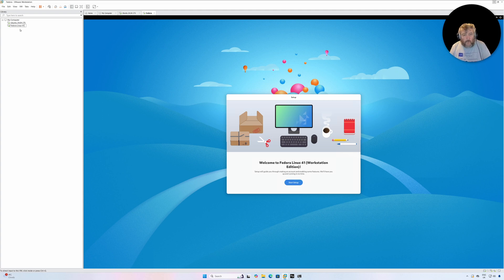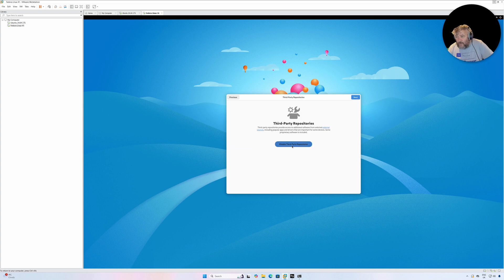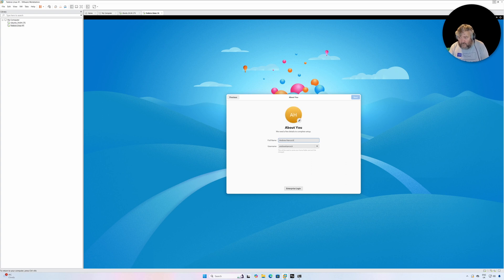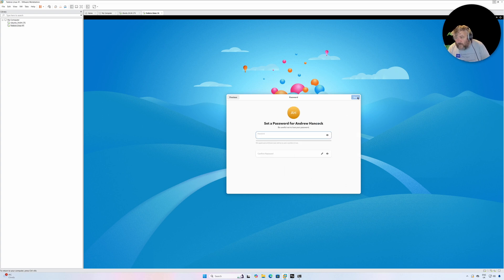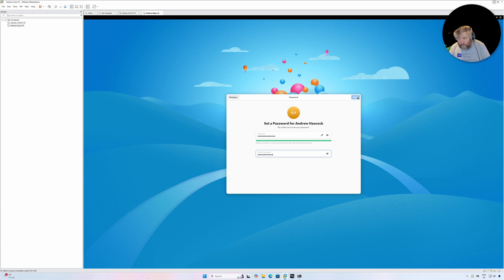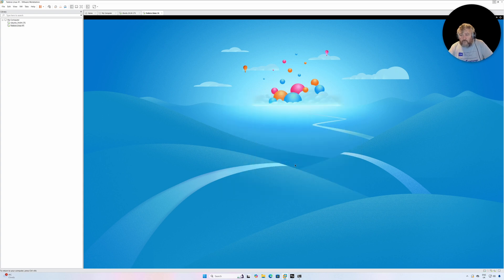Okay, so Start Setup. Location services, automatic. Problem reporting, yes, why not. Enable third party repositories. Full name. Yeah, this is a little bit different to Ubuntu of course because that actually had us create our user ID and name as part of the installation. Followed by Next. So I'm going to specify a super secure password that hopefully I can remember.